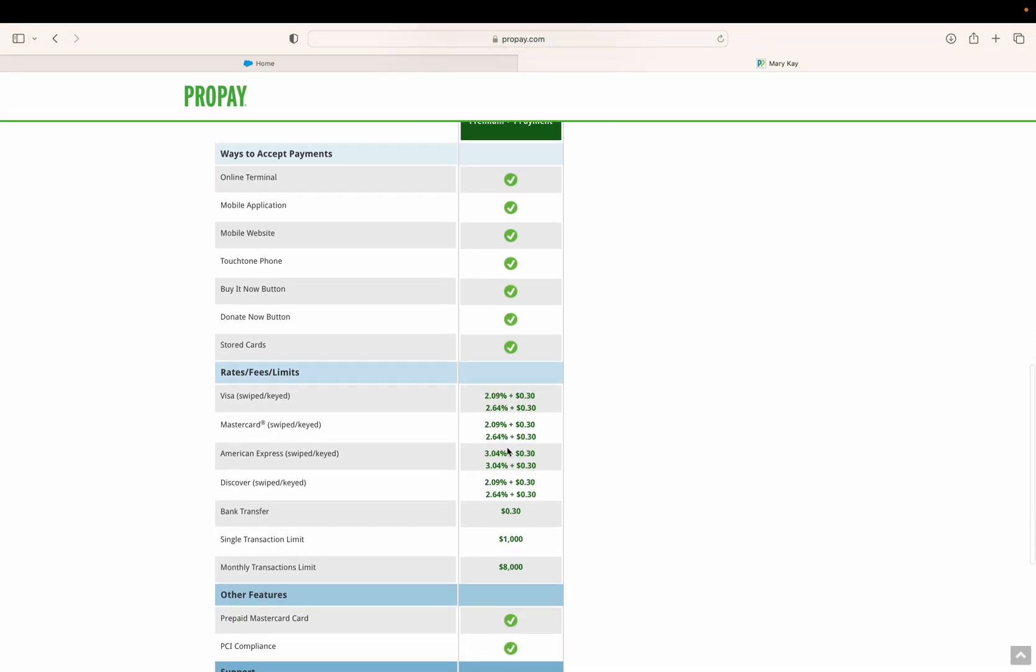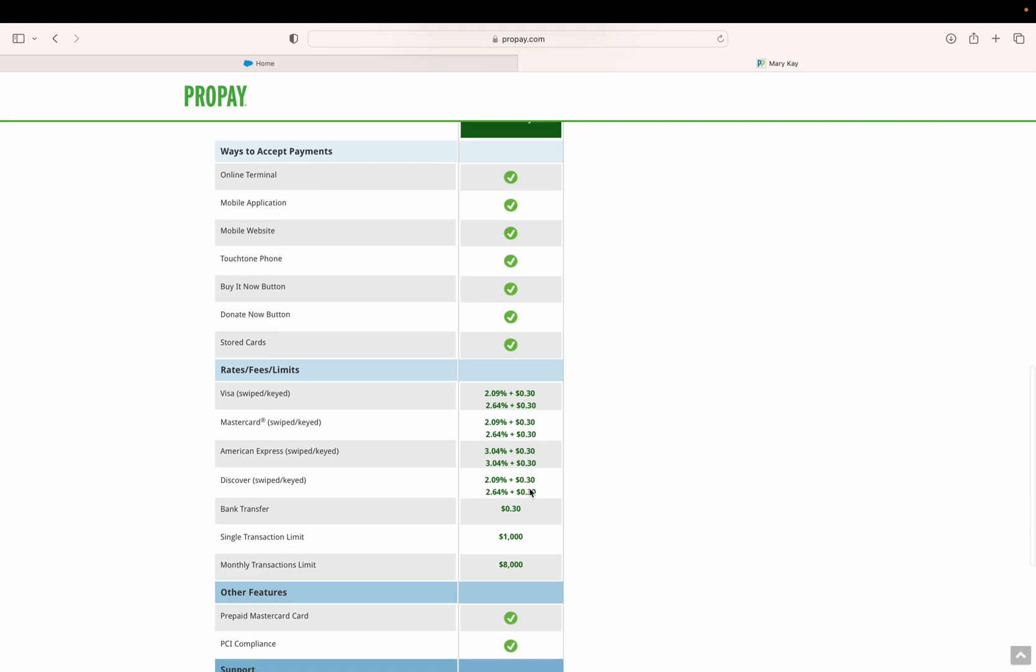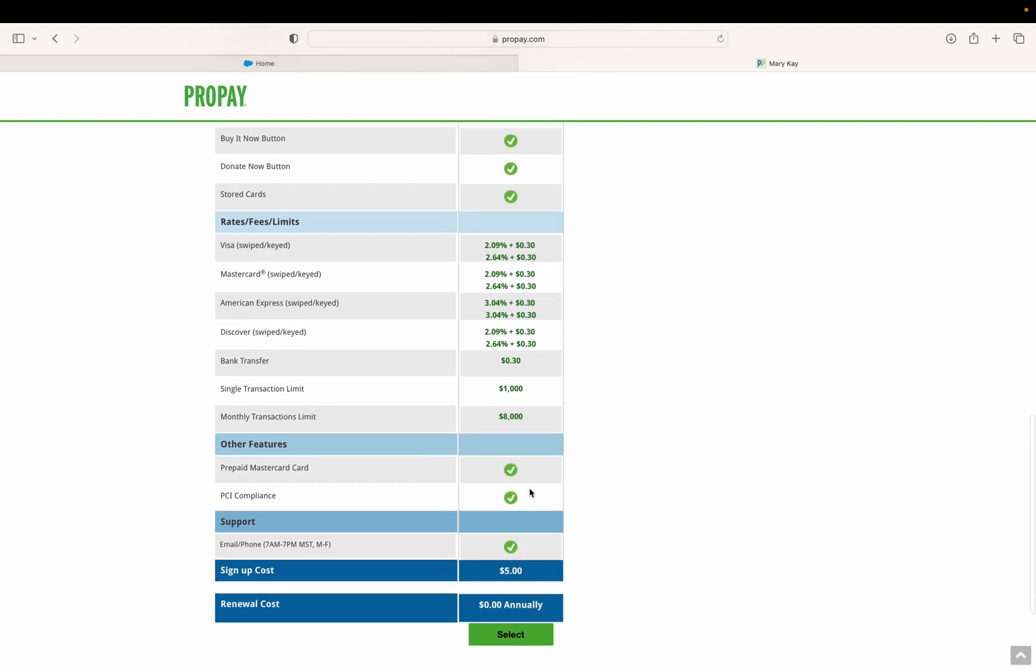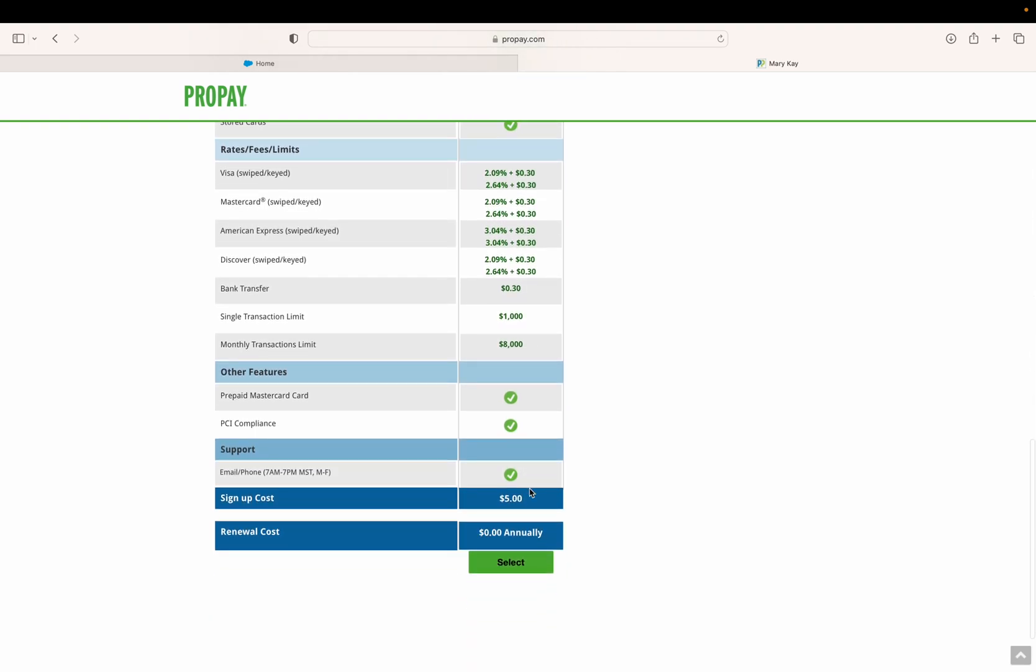This shows you some of the perks and ways ProPay works. They take a small percentage of every sale for their profit and charge a thirty cent fee every time you use a credit card to process an order. The sign up cost is five dollars, paid only one time.